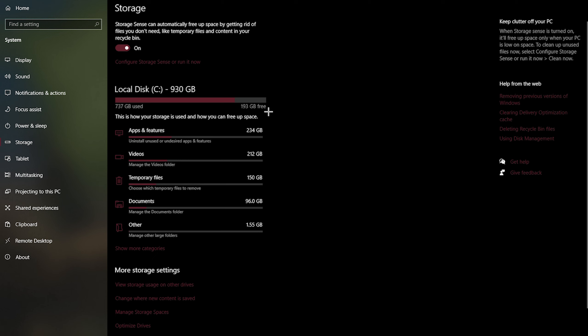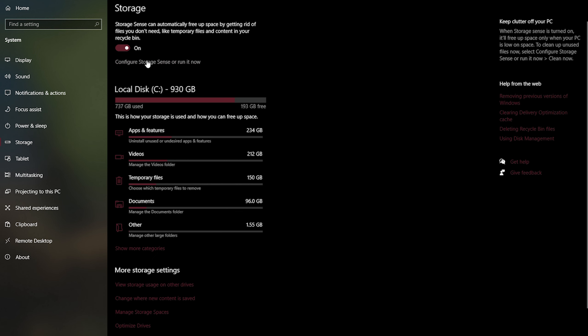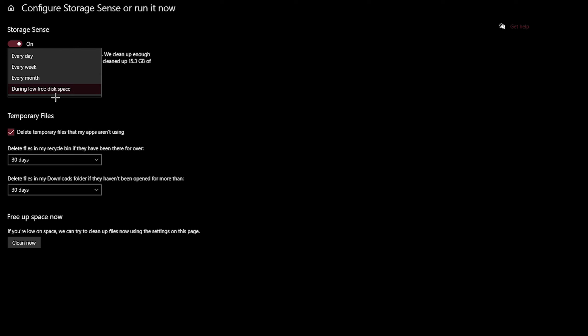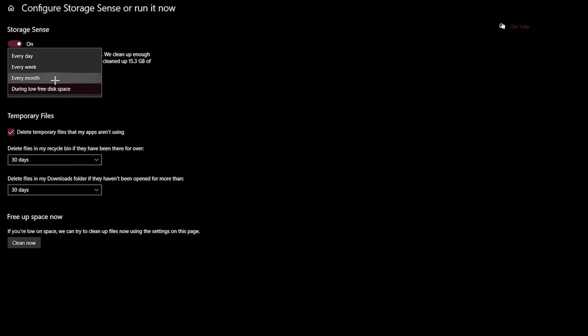Speaking of storage, you need to make sure you have a good amount of storage left on your PC, because having low storage will 100% make your game run very slow. There is a setting called Configure Storage Sense or Run It Now. If you click on that, you should see a Clean Now option where your PC will automatically clean up files you don't use. This gives you extra storage, so make sure you're cleaning up your PC every few weeks.